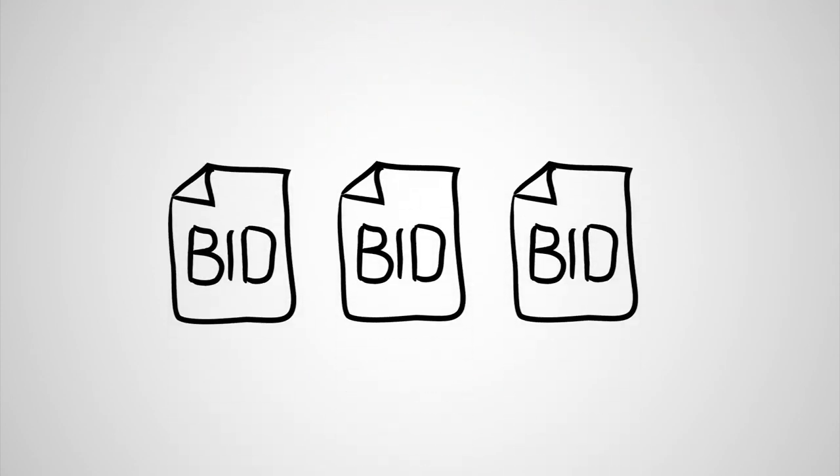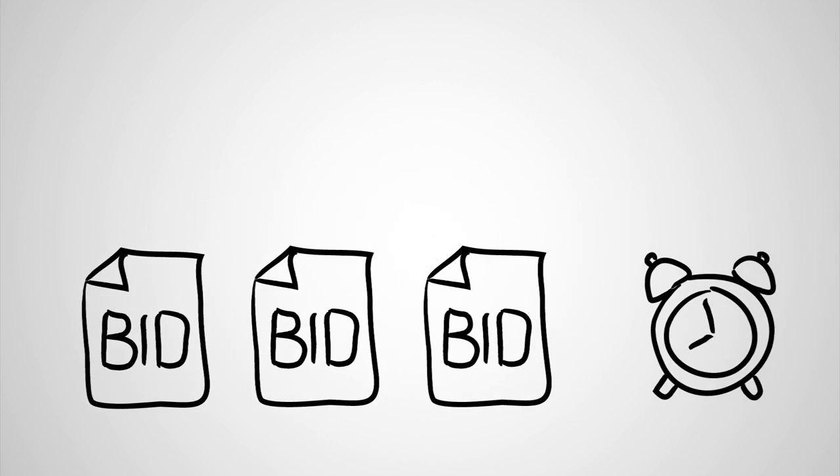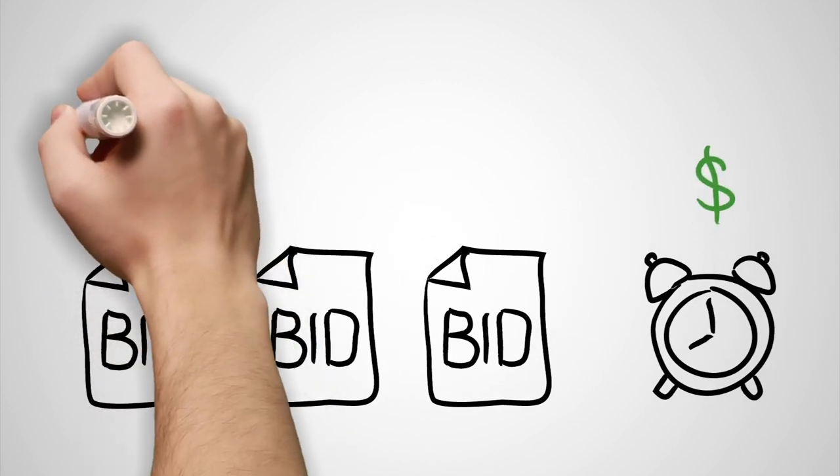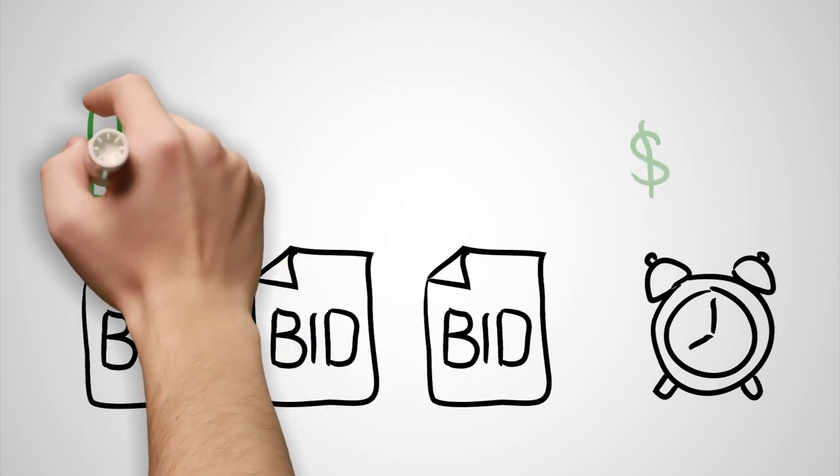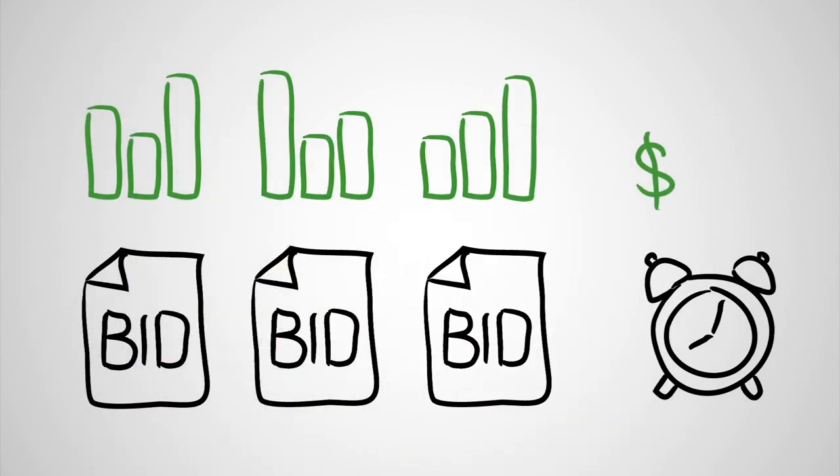But traditional paper-based bid and auction processes can take massive amounts of time and money to collect and analyze data.